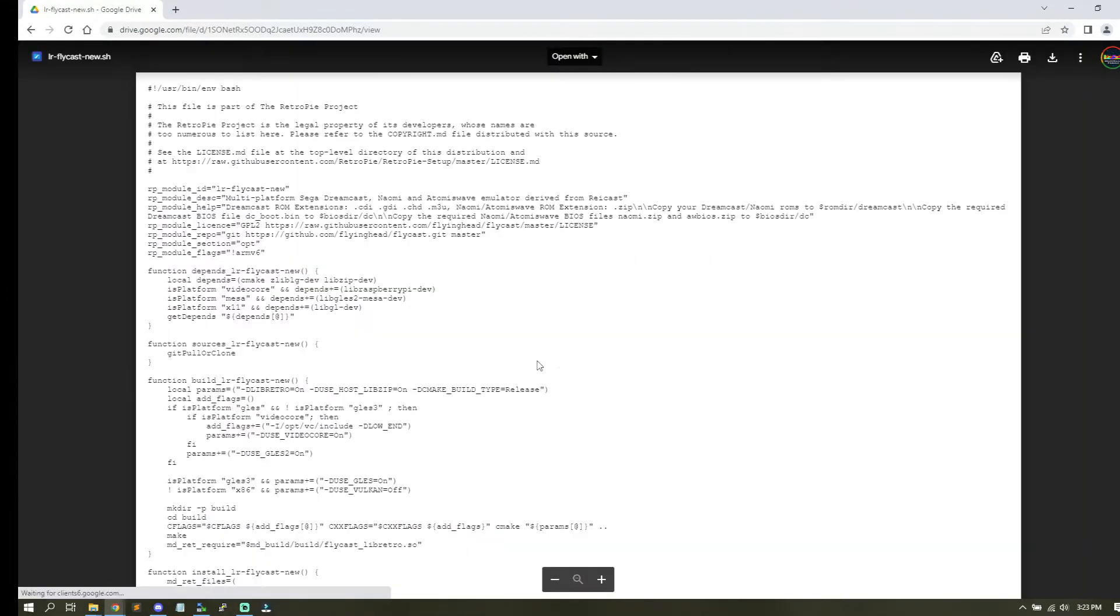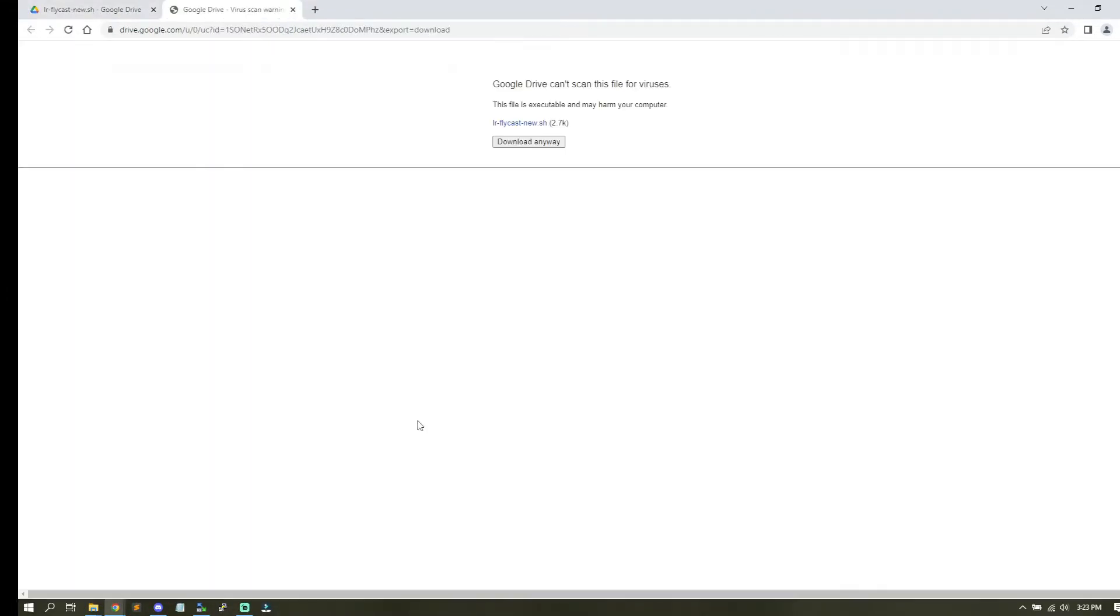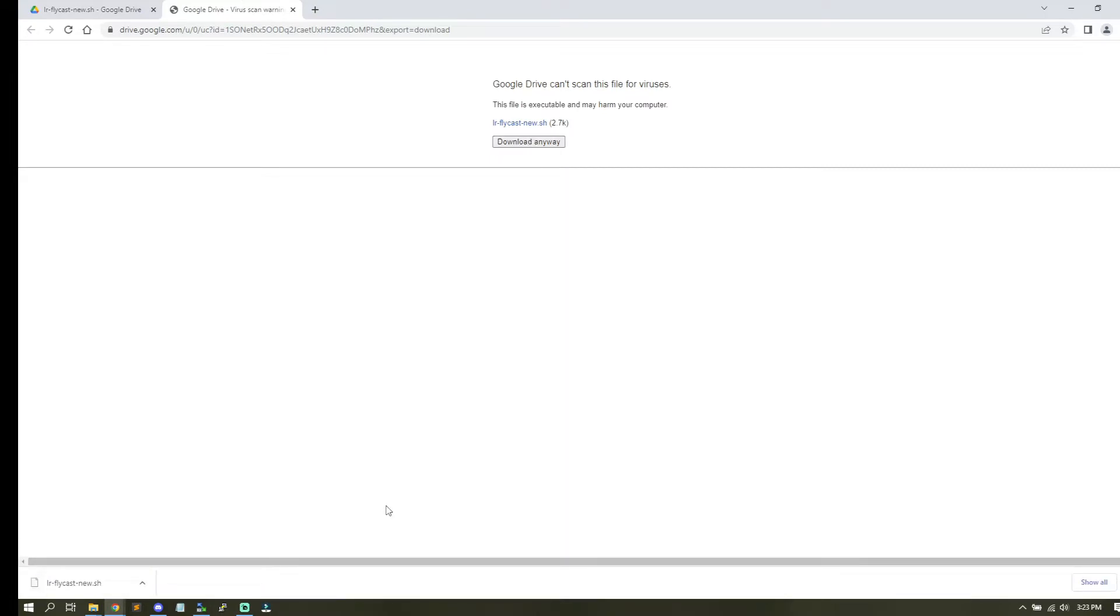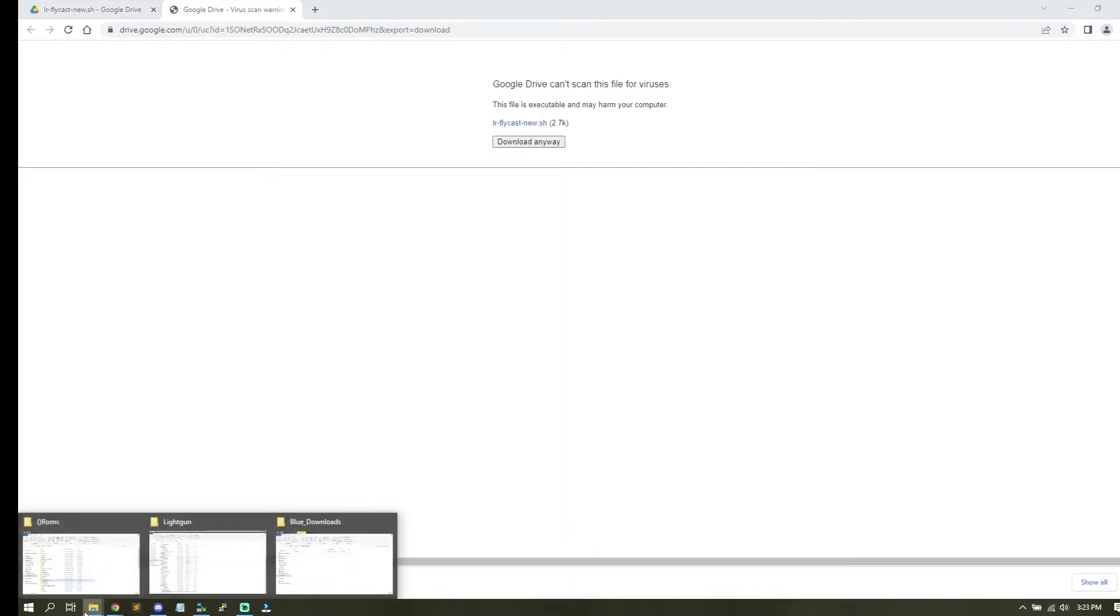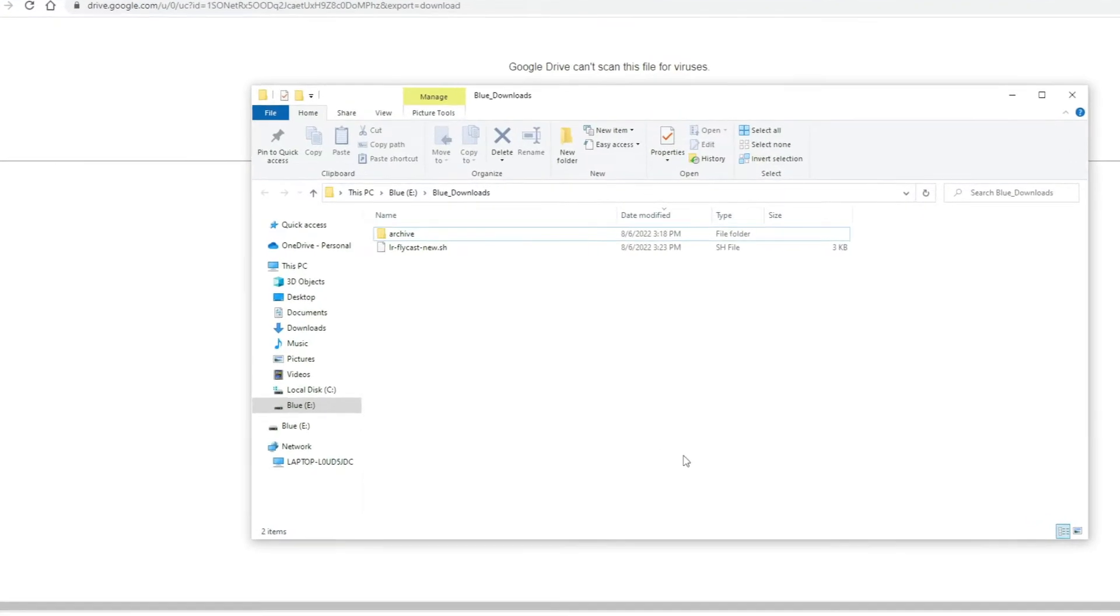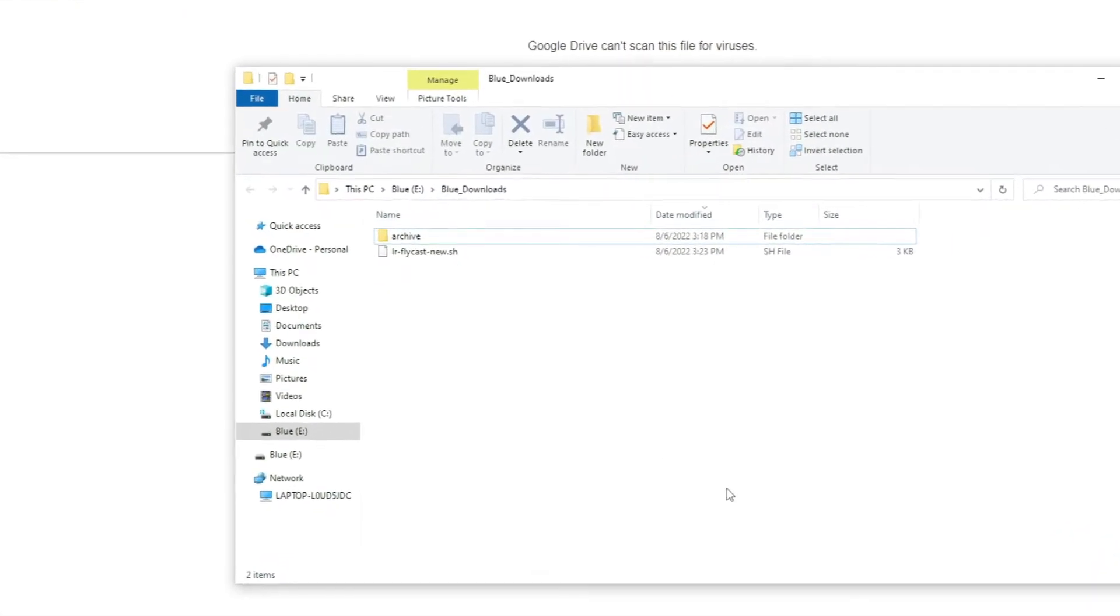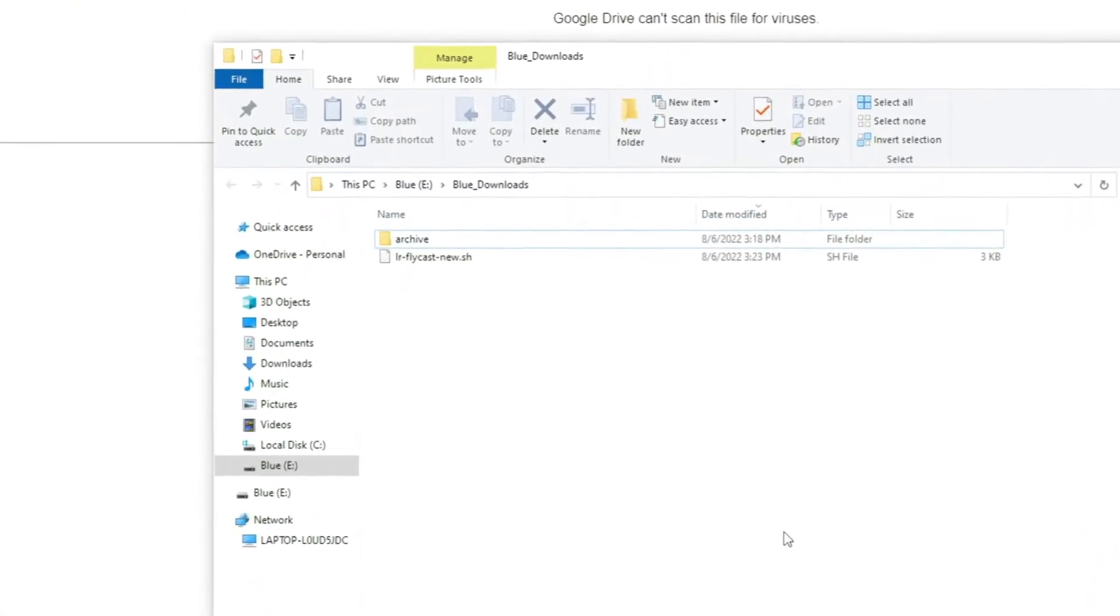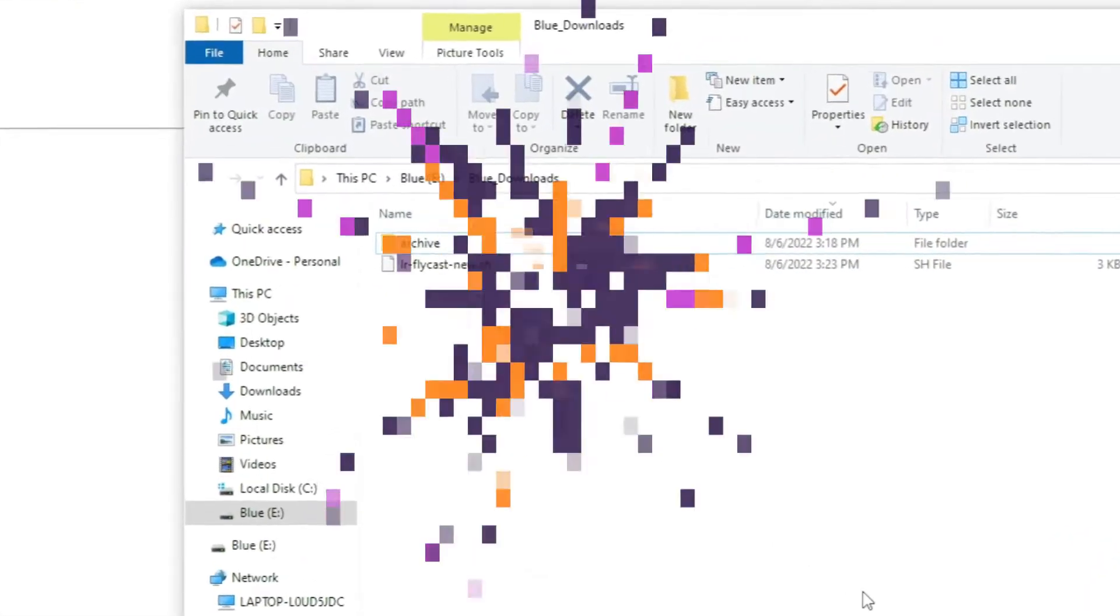So first thing is we want to download the setup script for the RetroPie. Once you download that, go ahead and upload it. Open up your SFTP and we're going to upload it up to your Pi. Once it's uploaded to the Pi, then you'll be able to run the script to install it.